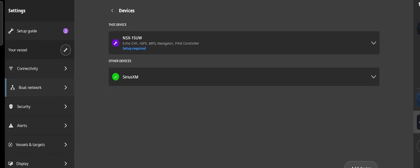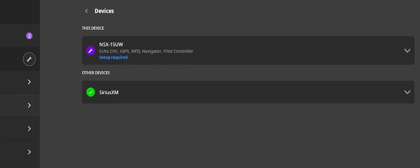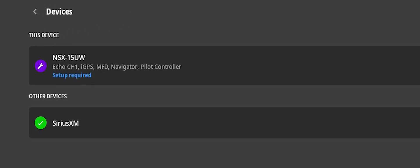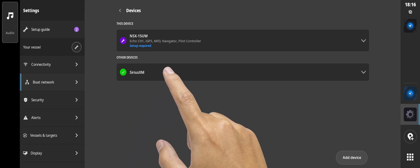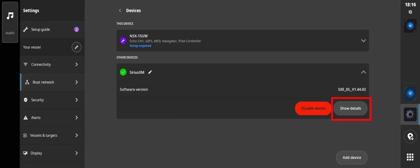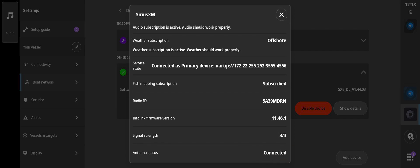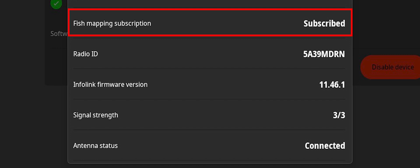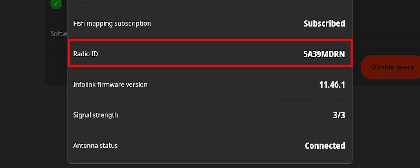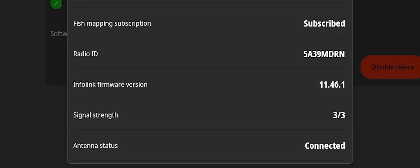If the WM4 receiver is connected, SiriusXM will be displayed. From the drop-down, select Show Details. Here you will find pertinent information, including the plan subscribed to, radio ID number, and signal strength. The radio ID is the number SiriusXM requires to set up a subscription on the receiver.